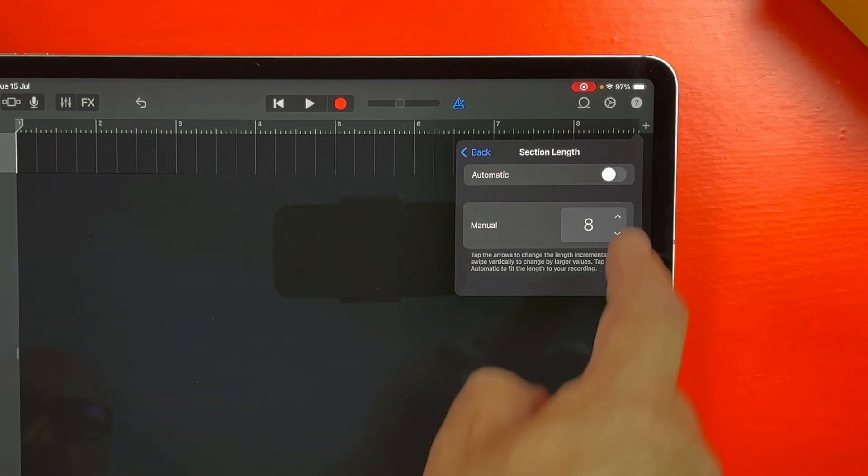If you're new here and want to get better at using GarageBand, improve your mixes and just unlock everything the app has to offer, make sure you hit that subscribe button and the bell down below.